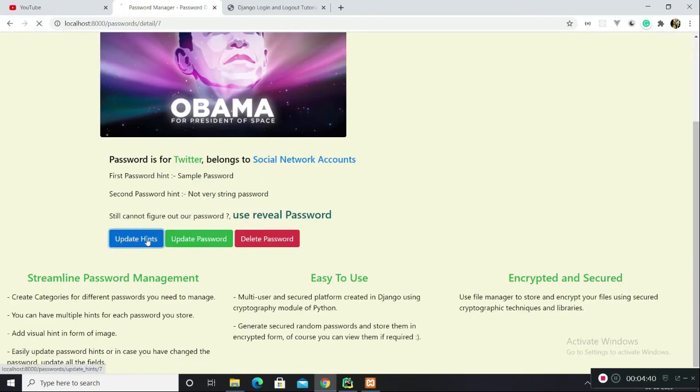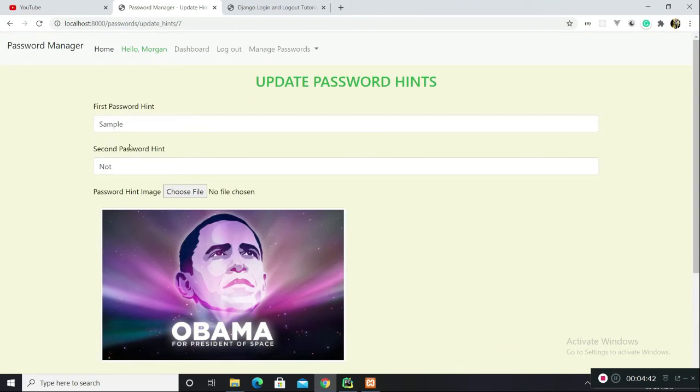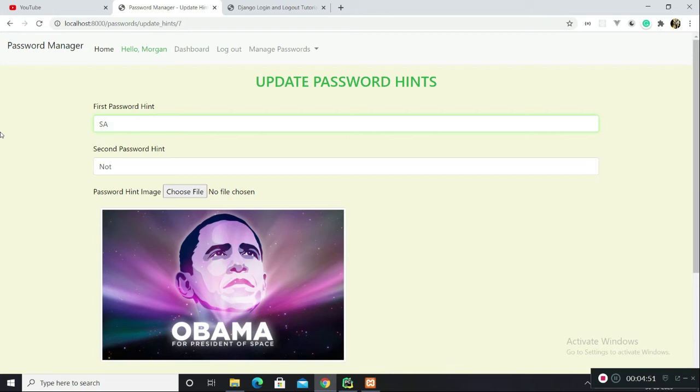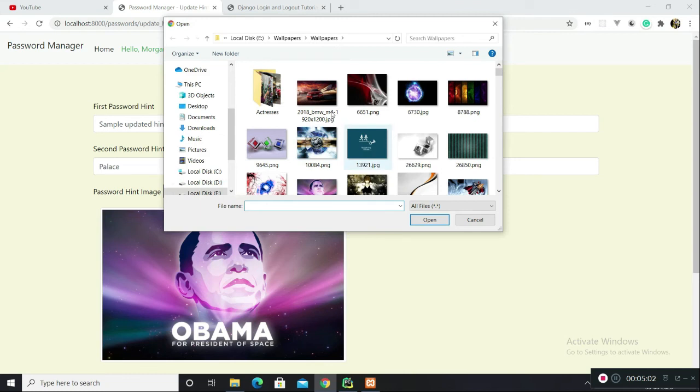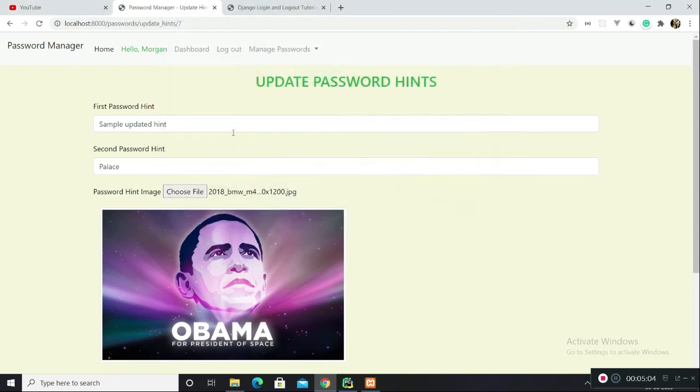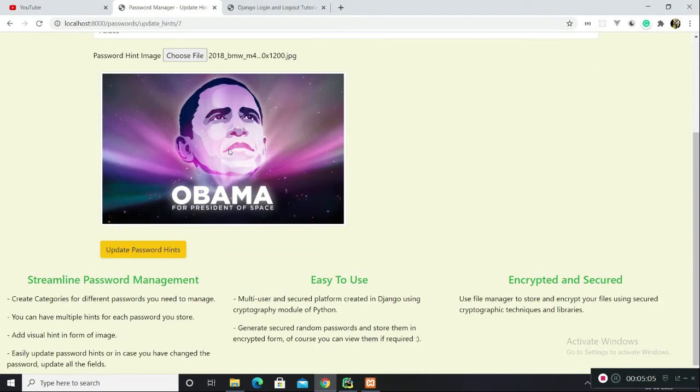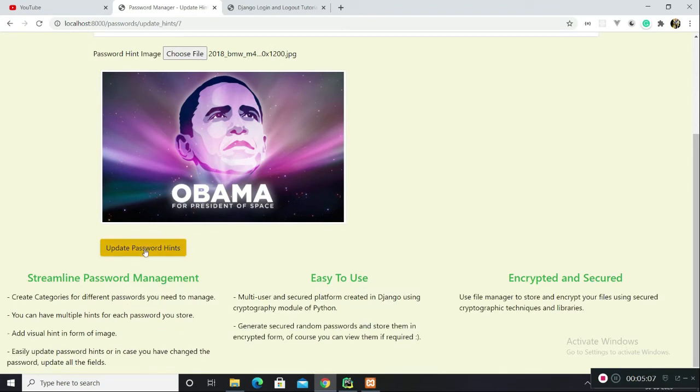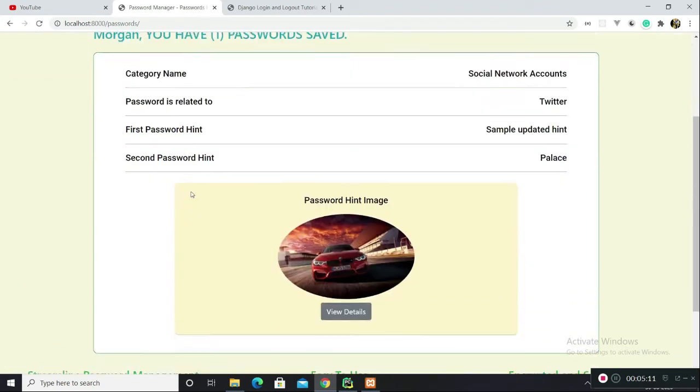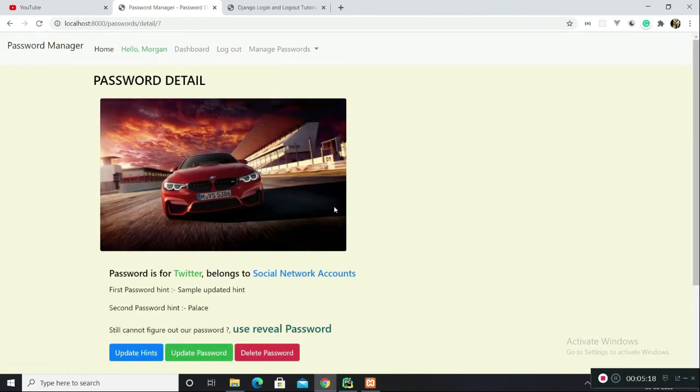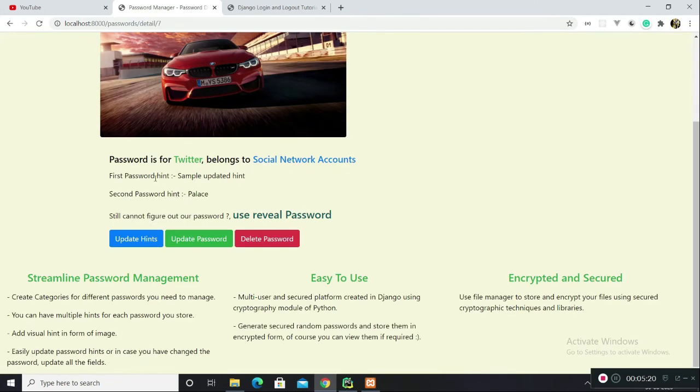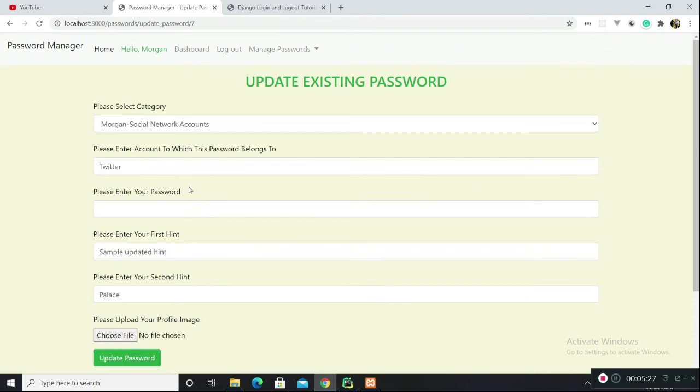You can also update hints. Sample updated, the second password would be palace. These are just some random words which are coming to my mind. Let's click on update password hints. As you can see, the hints are updated on this details page, and they are updated here as well, so all working fine.